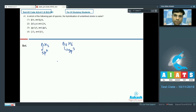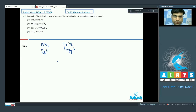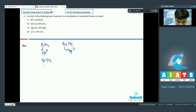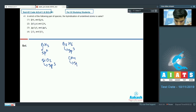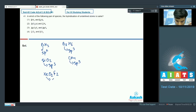Since SiO₂ has a three-dimensional network structure, silicon here has sp³ hybridization. In CH₄, carbon also has sp³ hybridization. So SiO₂ and CH₄ share the same hybridization.